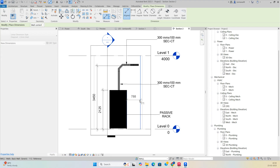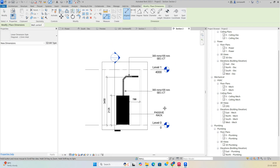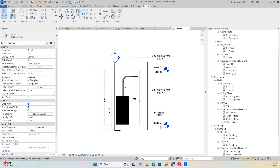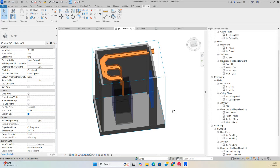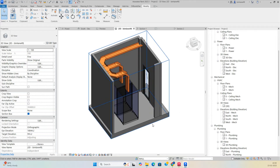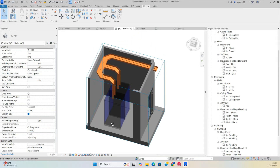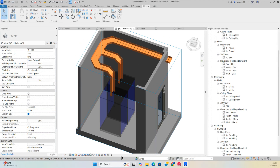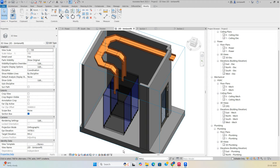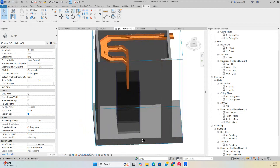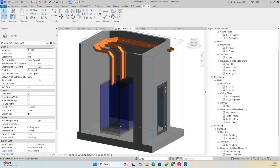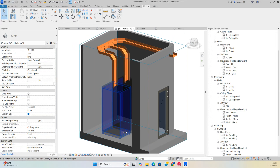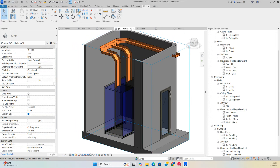I hope this exercise is helpful for making ELV rack sections and preparing the ELV room layout. Thanks for watching, thank you.